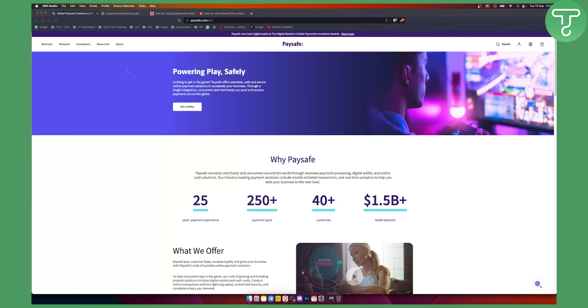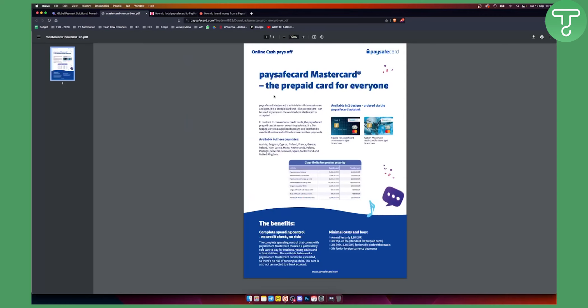So first of all, what you want to do is have a Paysafe MasterCard. This is a prepaid card and you want to have some money on that Paysafe card.